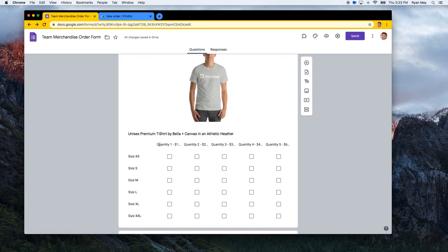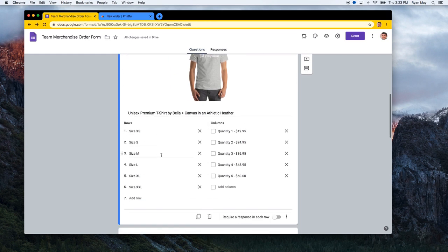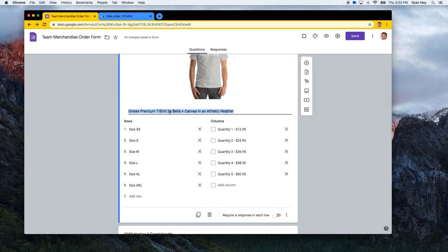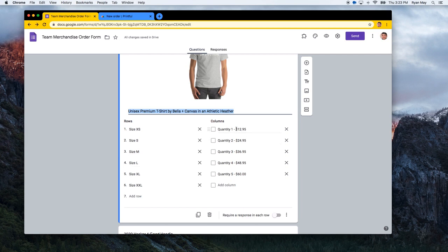A checkbox grid comes with rows and columns. If you wanted a user to be able to select many different options — say you were ordering for your group, like the marketing department, and had to order different sizes — what we've done is put together the size amounts as well as the quantity, and changed the price for each quantity in the columns. I'm just doing a dash and then the number, manually entering it like that.